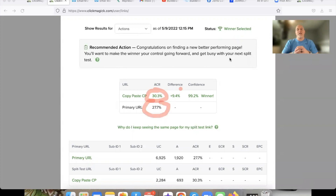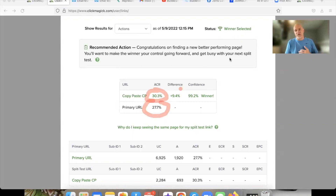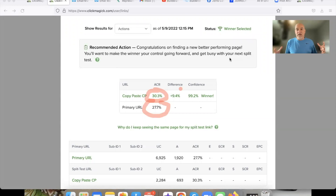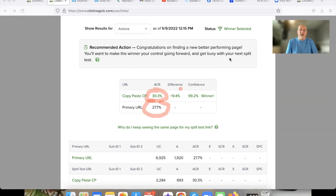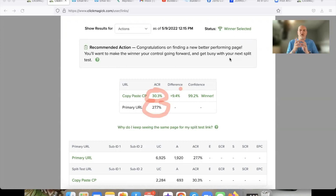Hope you got value from this ClickMagic tutorial. I'll see you in the next video where we're going to talk about setting up an actual rotator. If you're an affiliate marketer, a network marketer, or whatever, and you want to set up rotators for your team, I'm going to show you exactly how to do that — how to rotate links and spread traffic to multiple different links all at the same time. Stay tuned and I'll see you there. Take care.